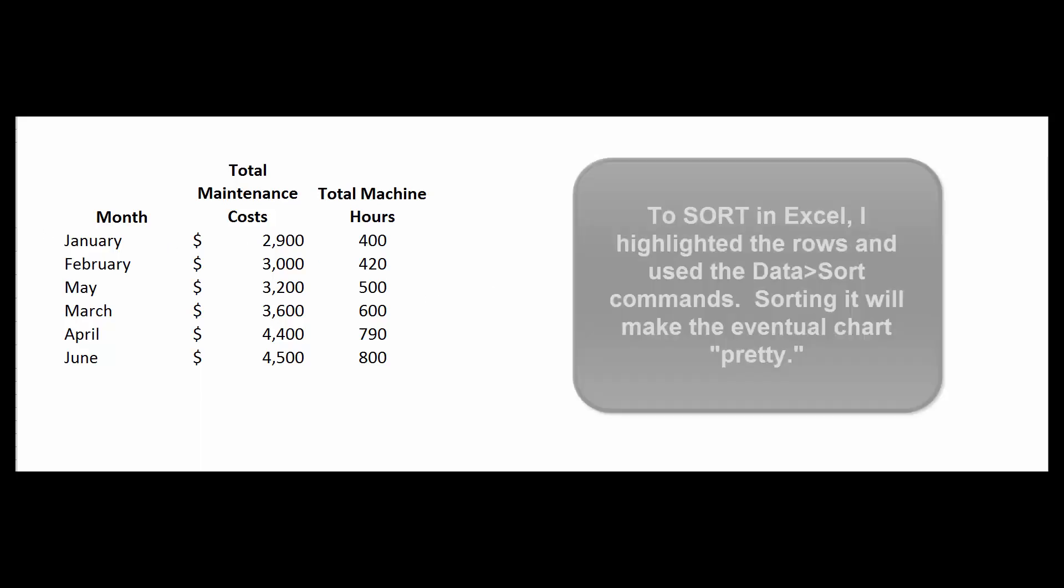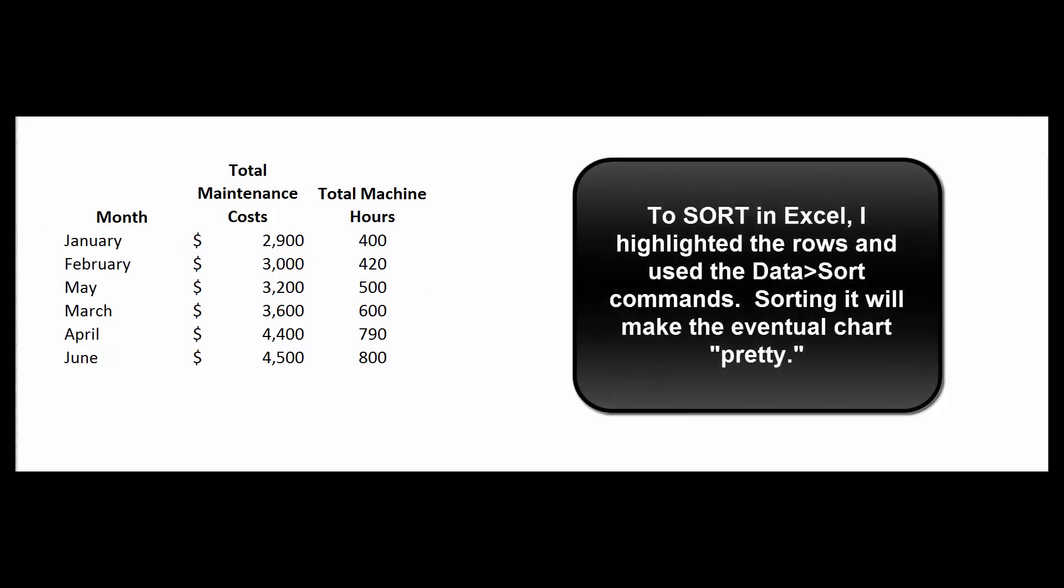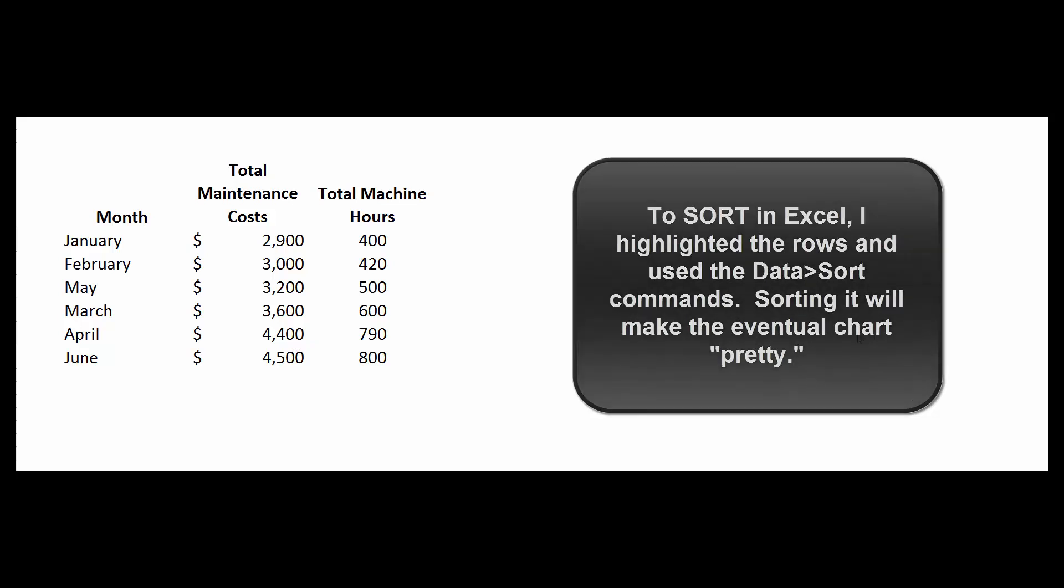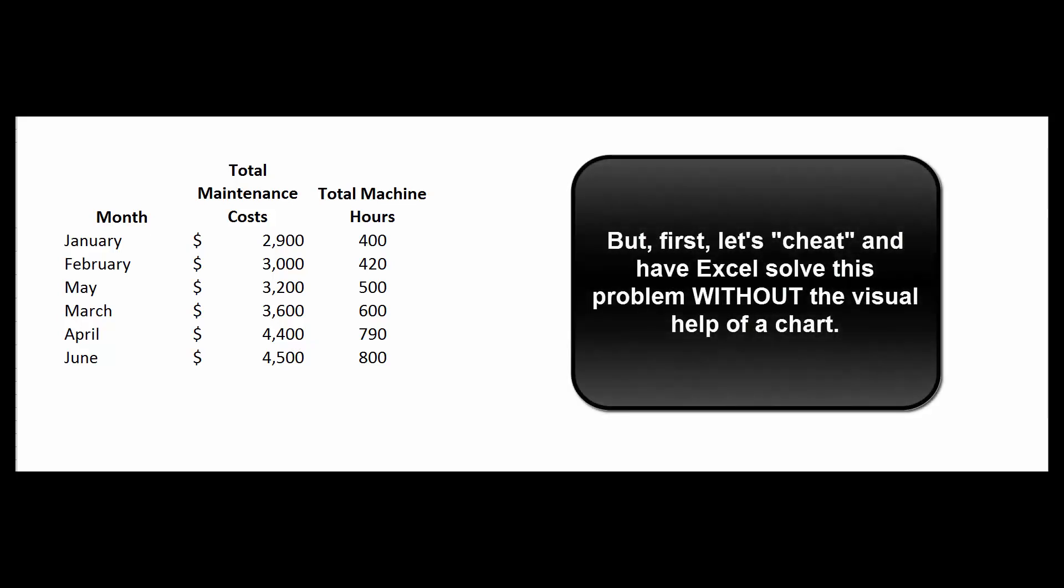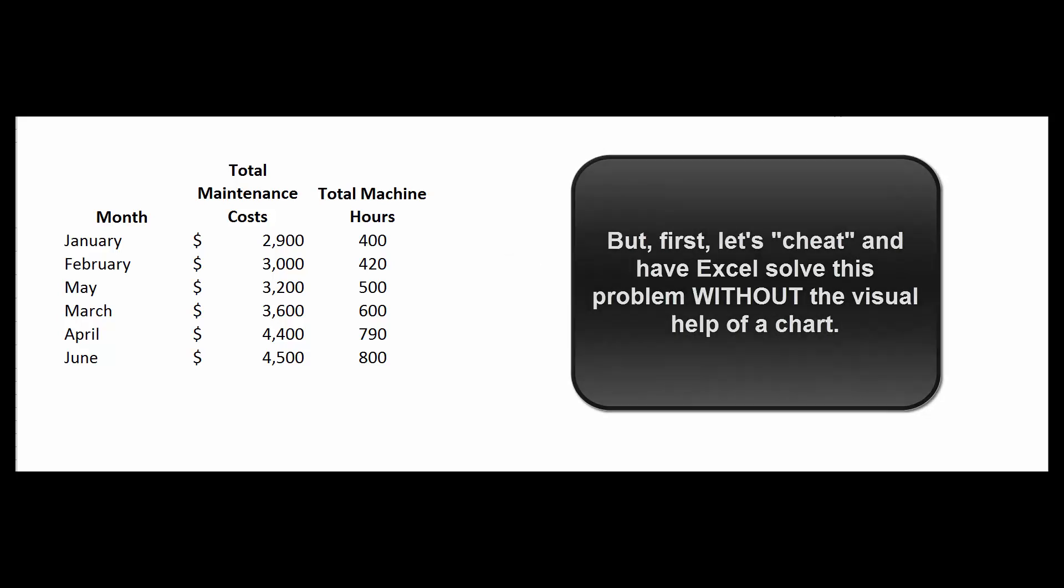Now we've got them sorted from $2,900 up to $4,500, and all these guys in the meantime are in numerical order. All I did there was highlight the rows and then use the data sort function in Excel to sort it by total maintenance cost from lowest to highest. In a second, we're going to try to create a chart that may help you visualize what we're doing in the high-low method and what Excel is doing with this regression analysis. But first, let's cheat and just do some regression analysis.